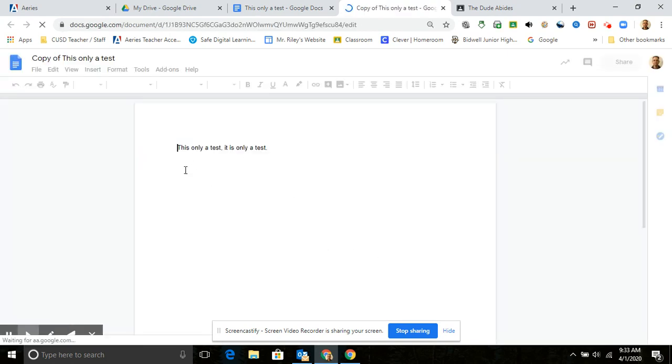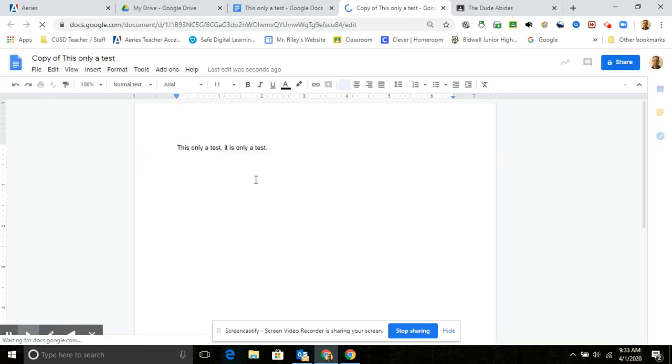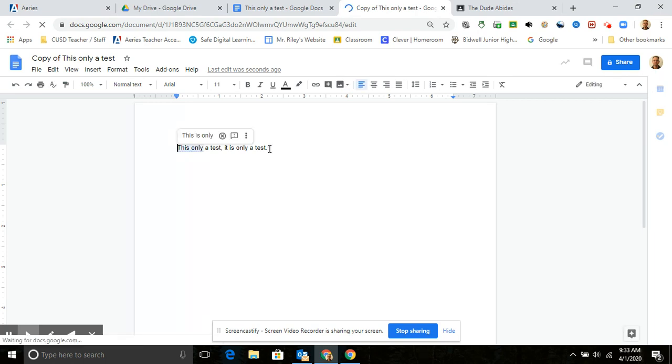And this is where you actually finish the questions. Eighth graders you're doing a PowerPoint presentation, seventh graders you're doing a Google Doc. But either way you're going to have to make a copy of it.